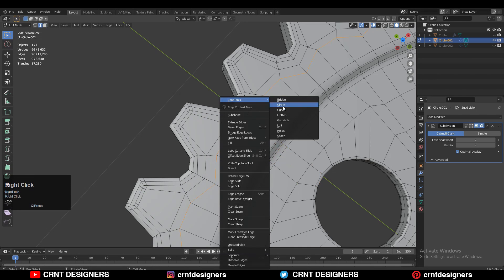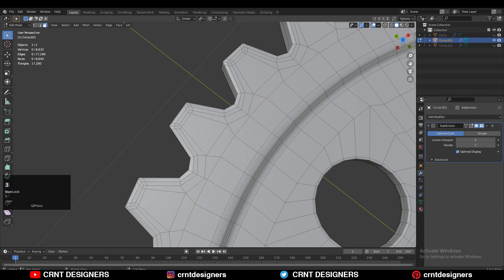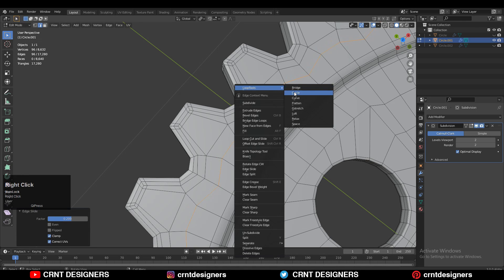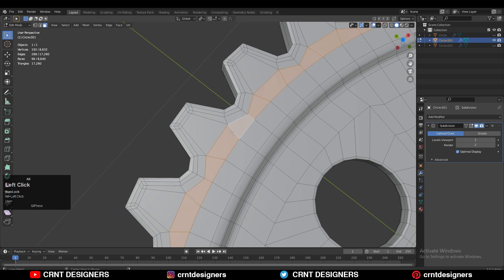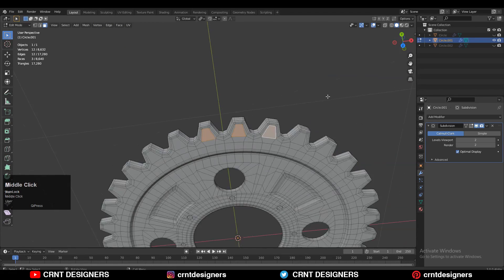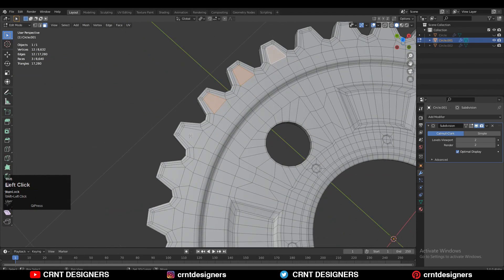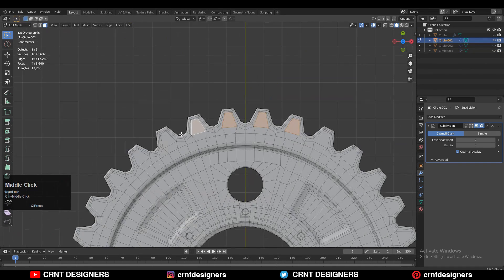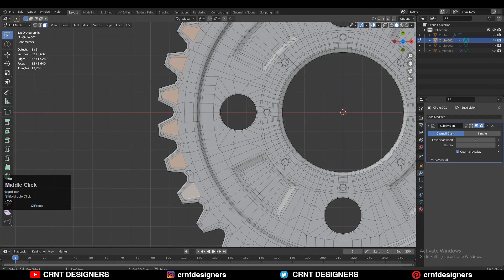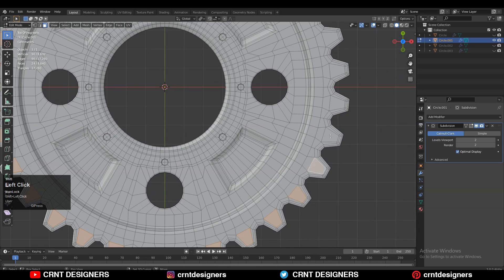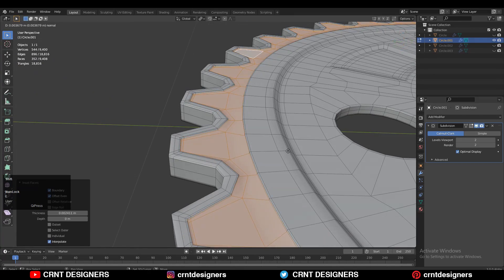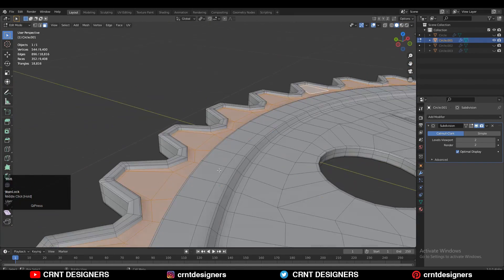Now I want to create the details from the outer border. Select this edge loop and use double-tap G for the edge slide. Then use the loop tool to make a circle. After that select the faces — shift+D to duplicate and make a backup. Then select the faces, increase the selection, press I for the insert operation, and extrude inside to create these border details.